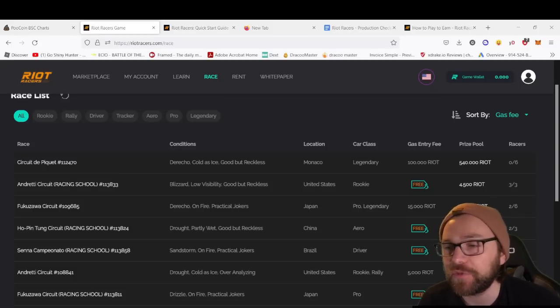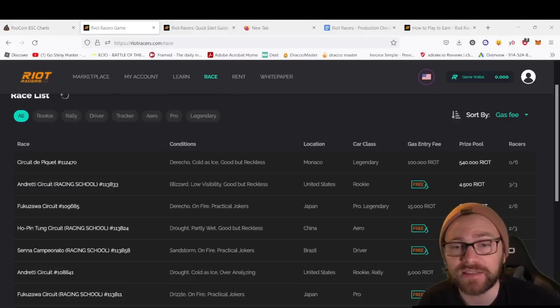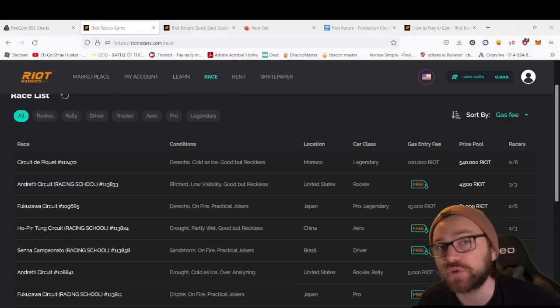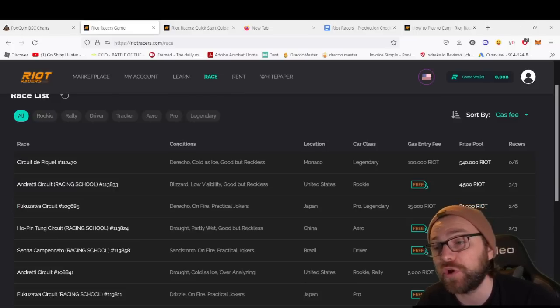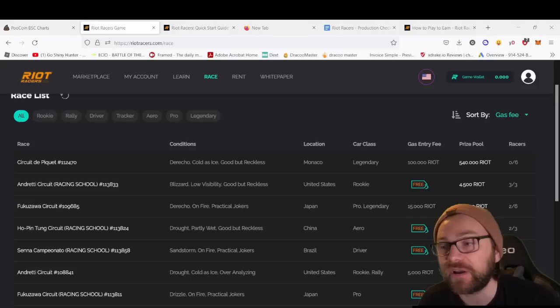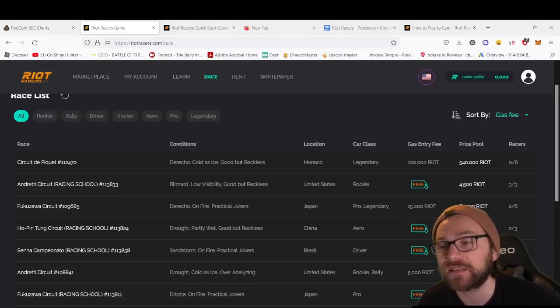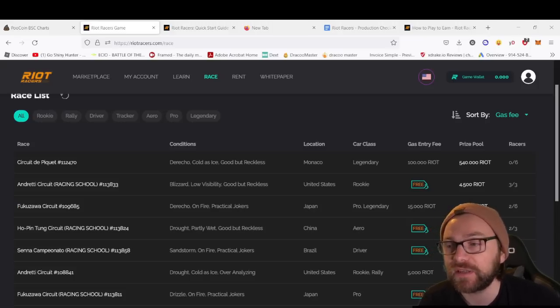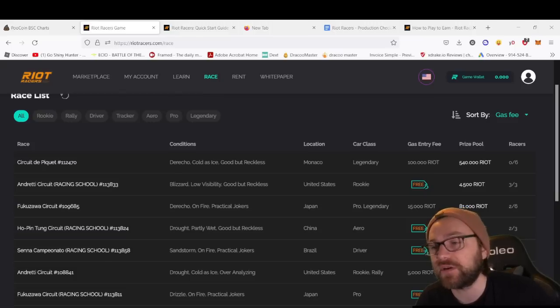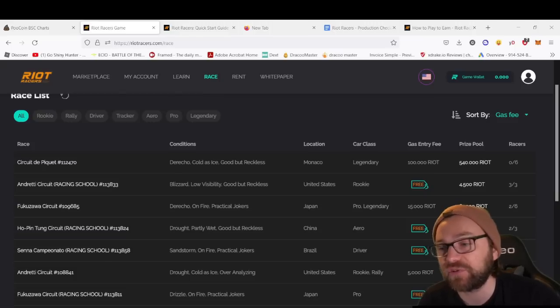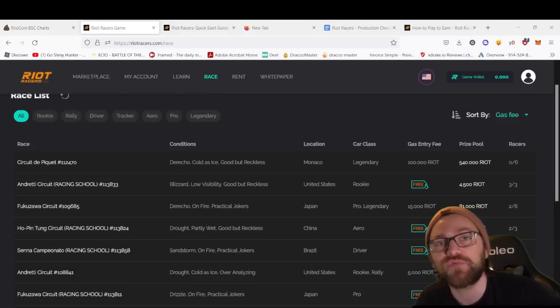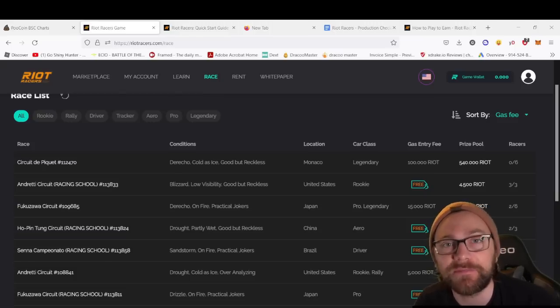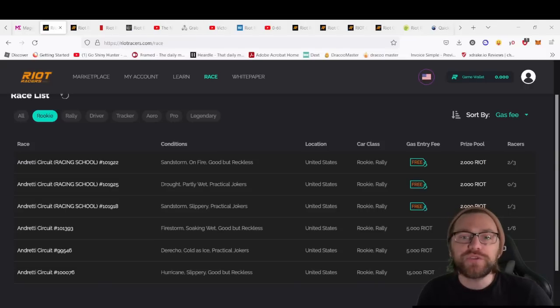You can see some have free gas entry—this is the Racing School, the play-to-earn aspect where you can earn RIOT, in this case 4.5 RIOT. They've also got the conditions, location, and car class needed. It's got three out of three. Once that race is filled, three out of three or six out of six, the race will begin.